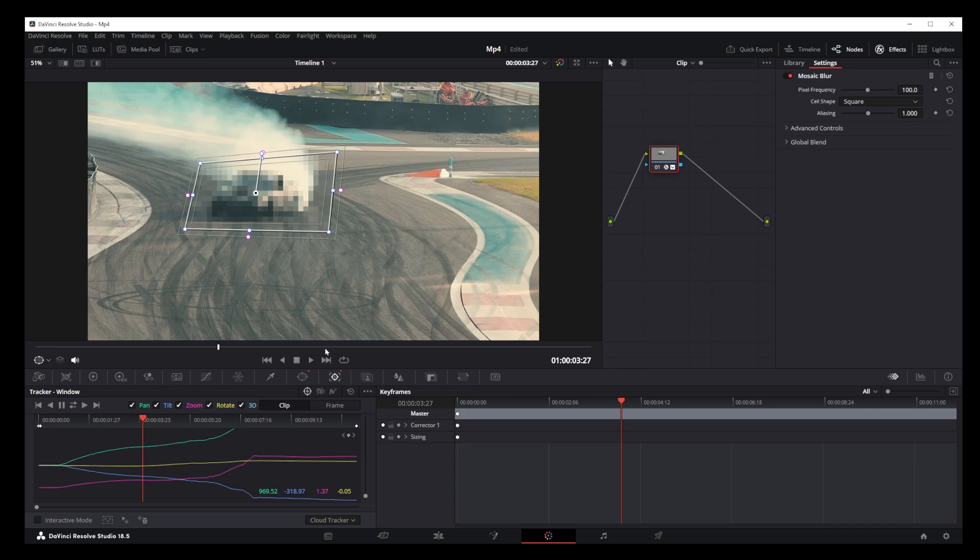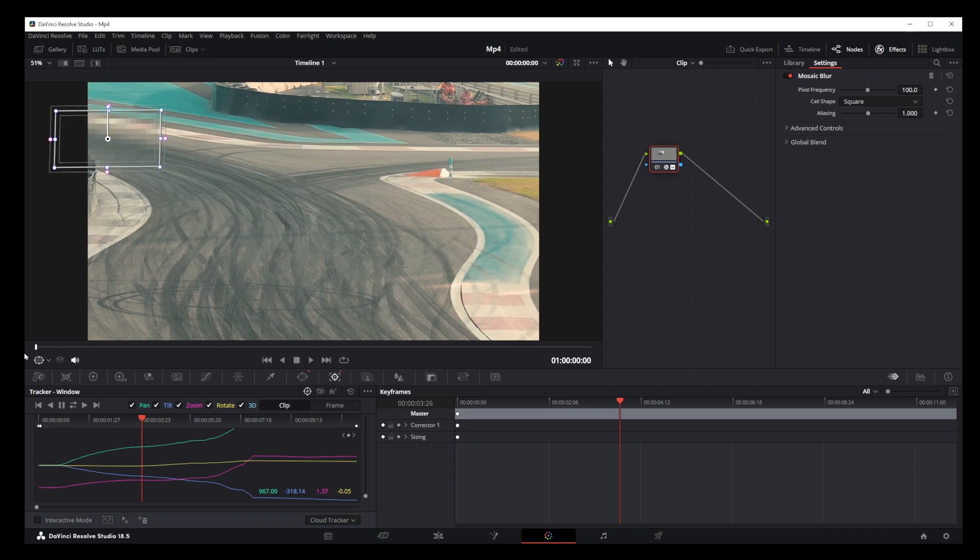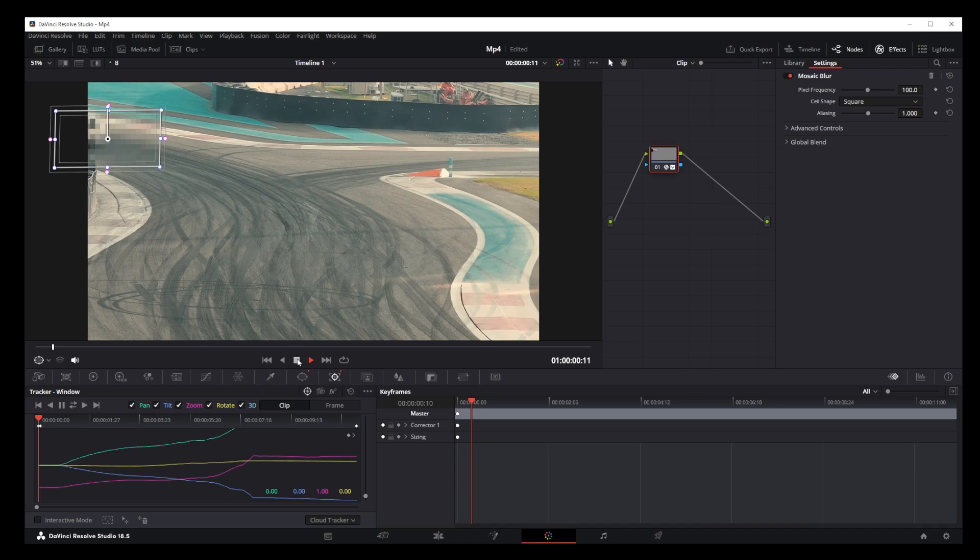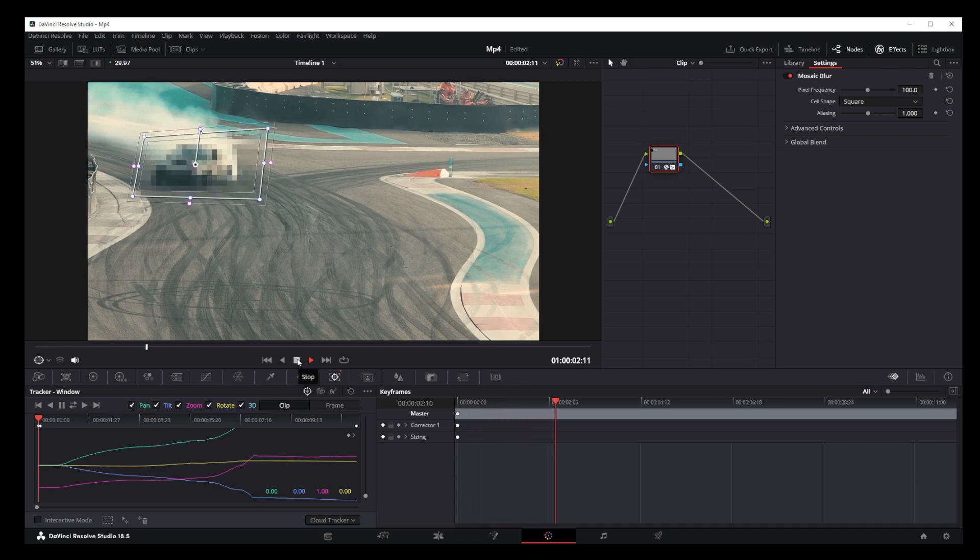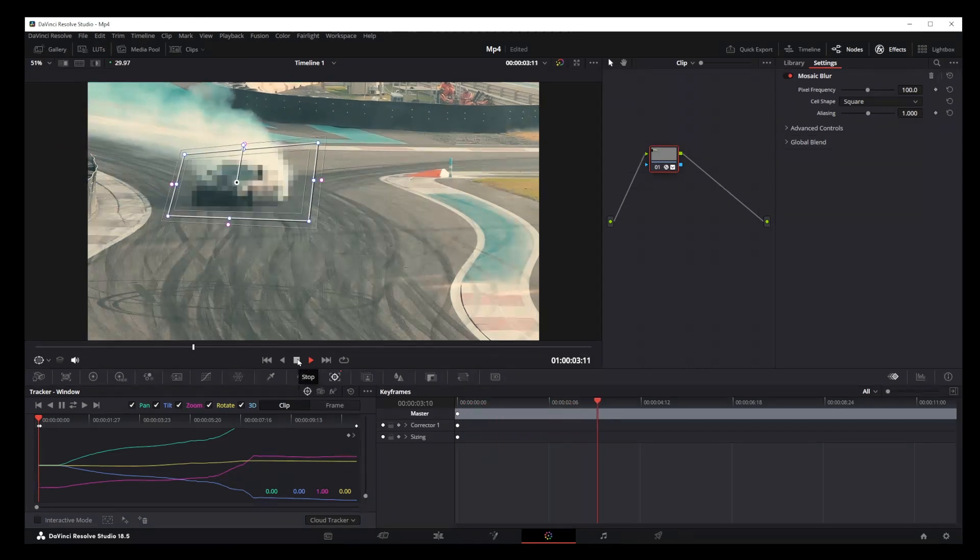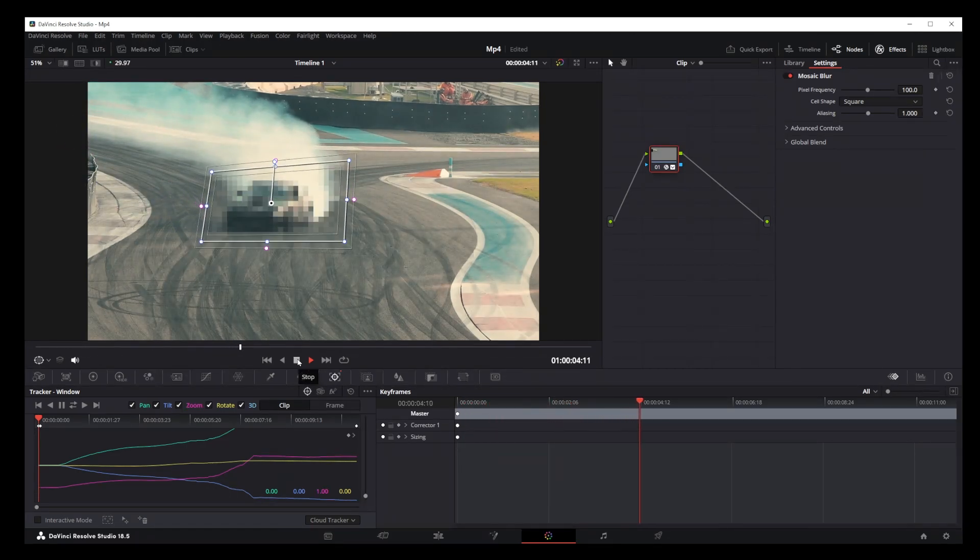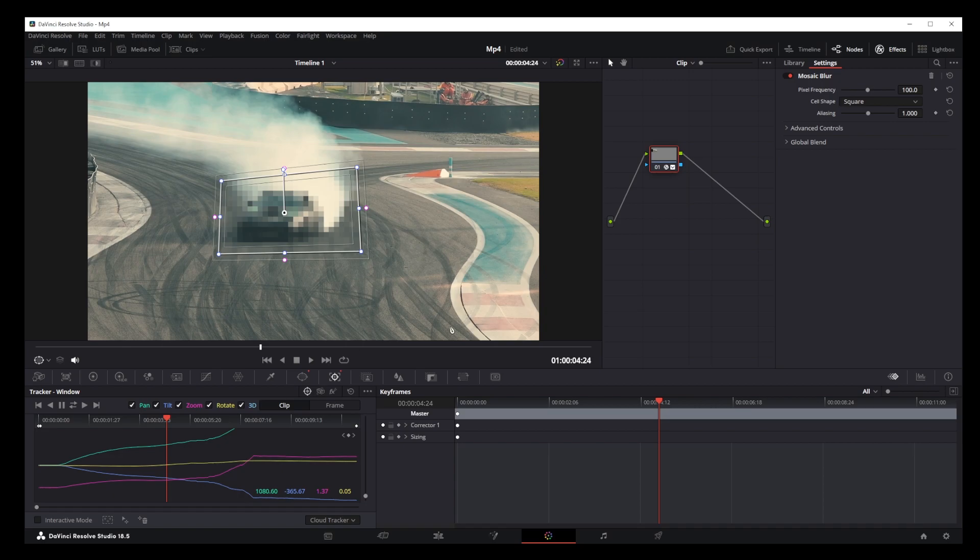Now rewind the video again and let's play it and see what happens. As you can see our mosaic blur effect is applied perfectly around our moving object.